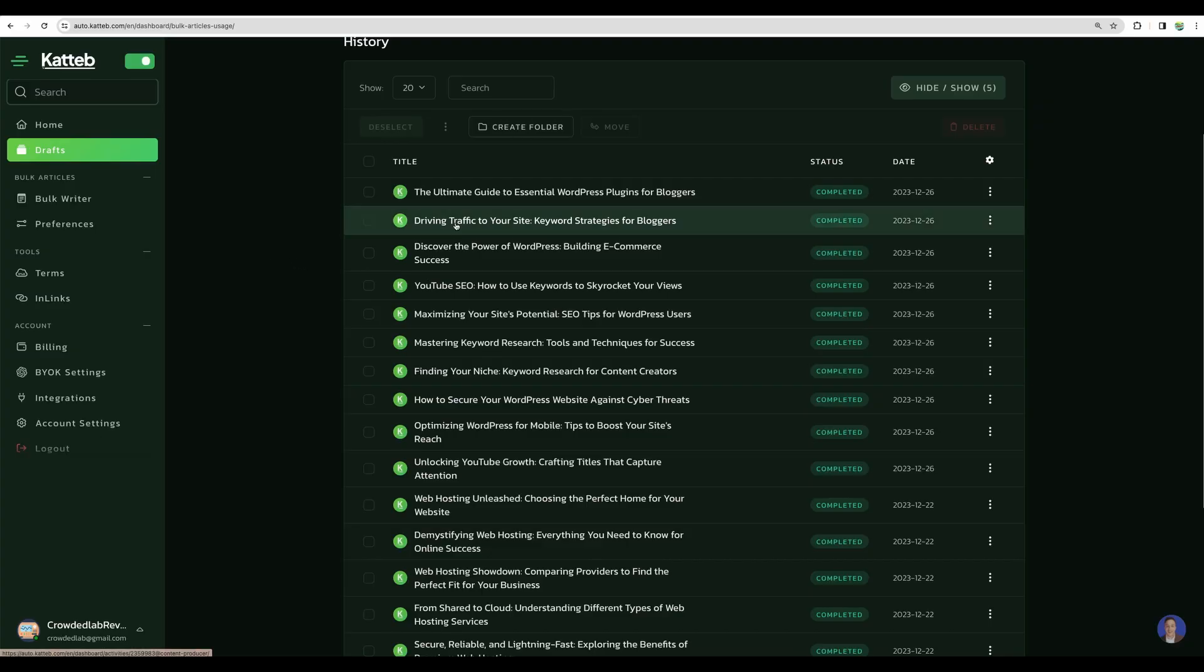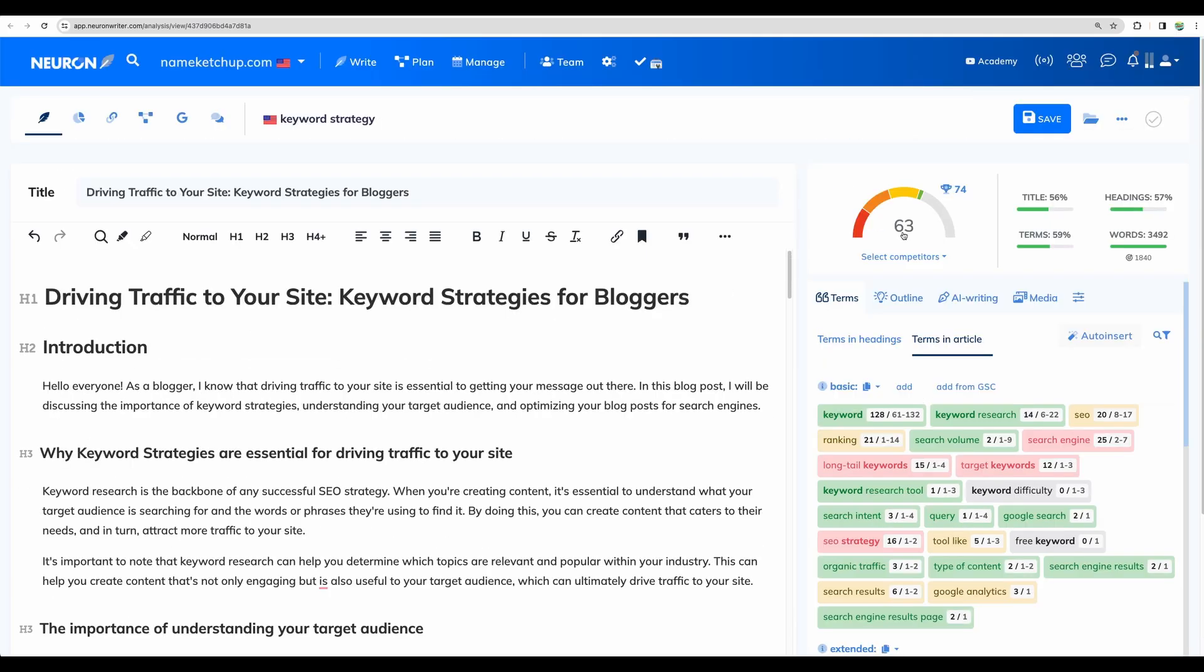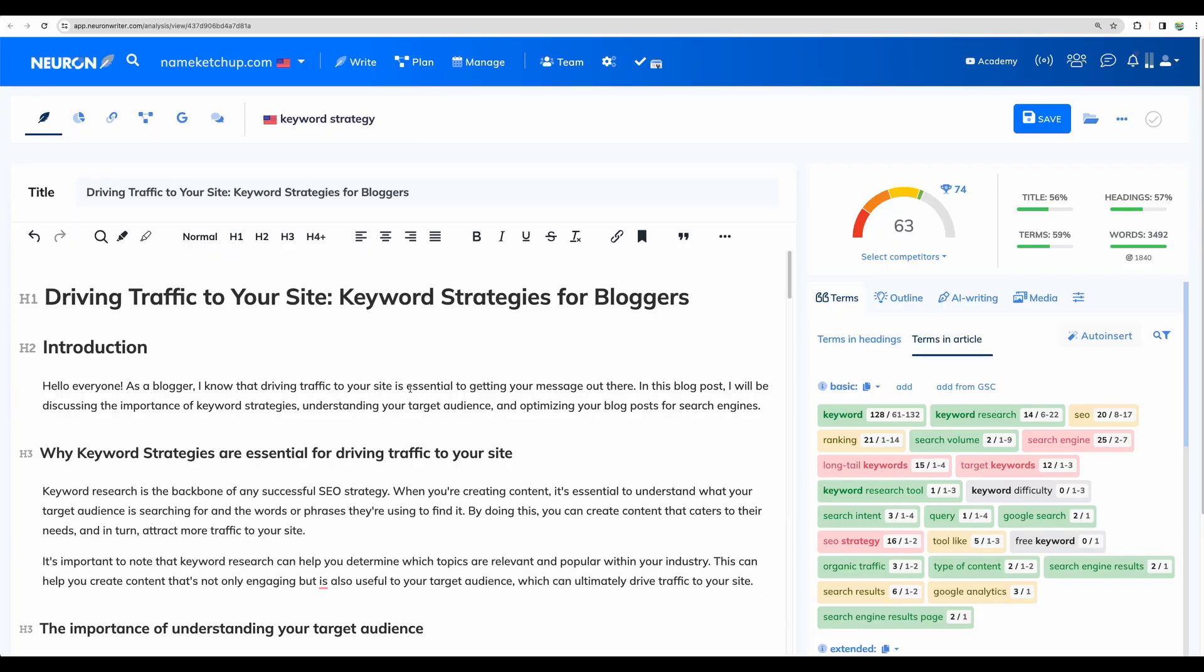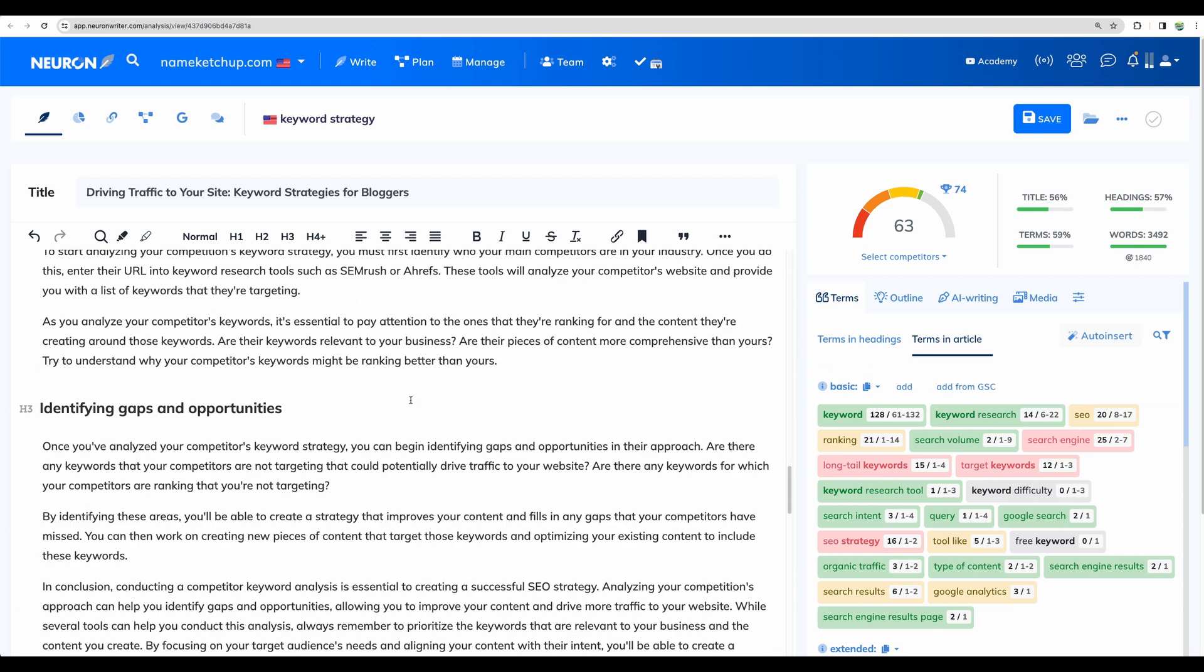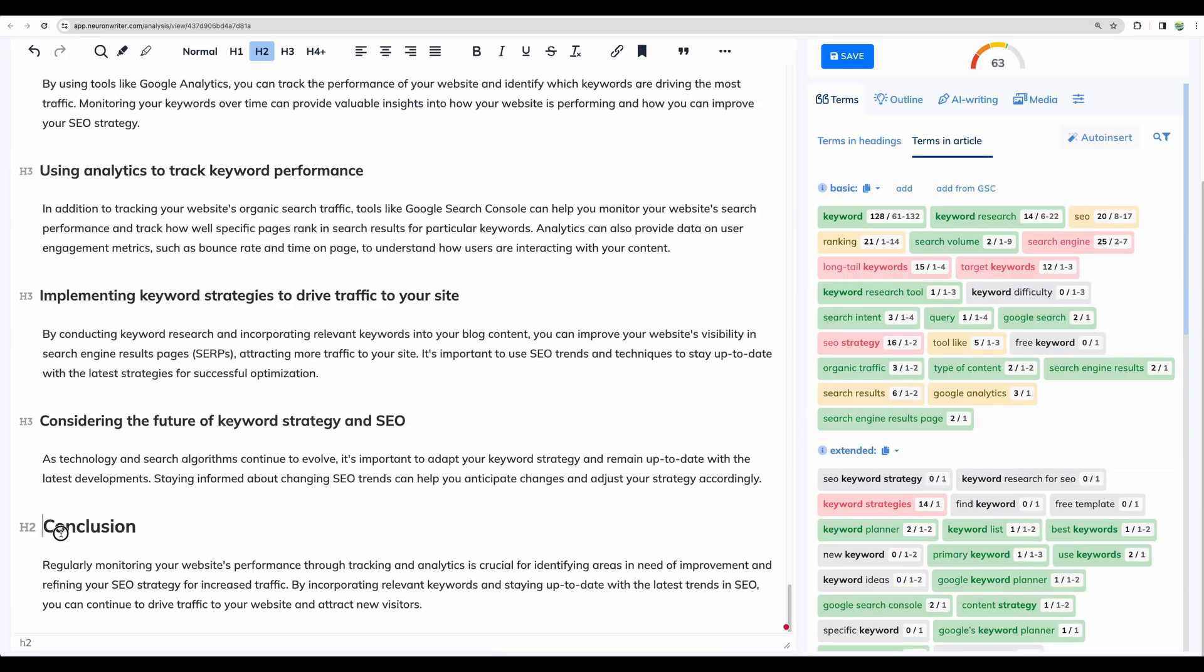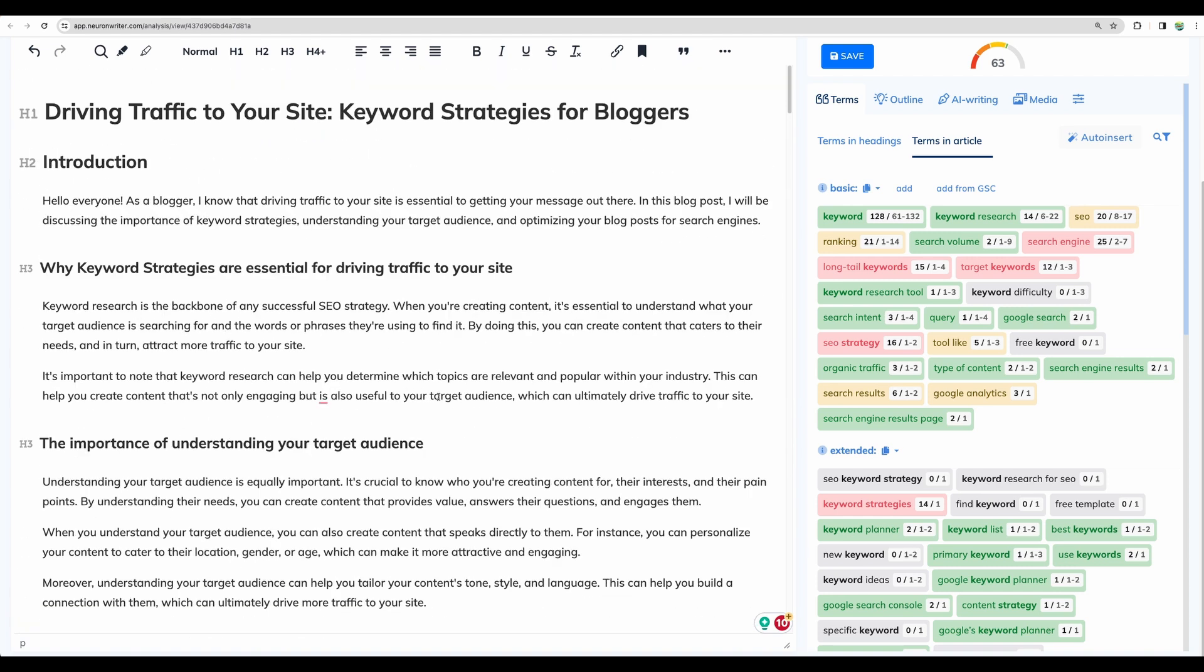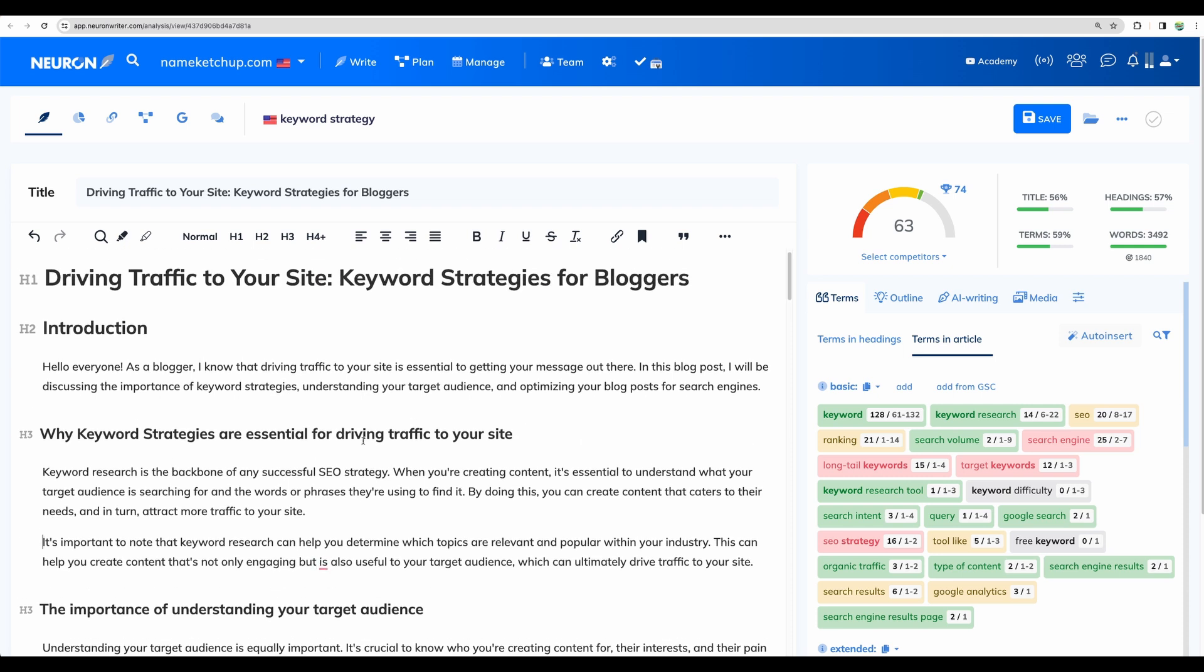Now let's take a look at some article generated by AutoKatteb. Posting that to NeuronWriter, we can see the score 63 driving traffic to your site. Here it is how content generated by AutoKatteb looks like. There are h2s, h3, some lists, conclusion, and no images were provided. However, we requested that. And there are no tables. Other articles were generated in similar format.